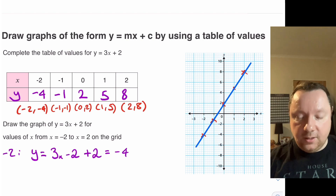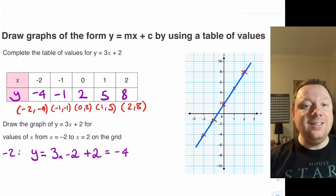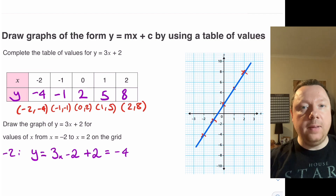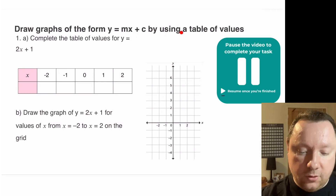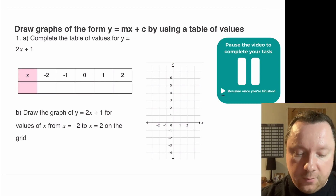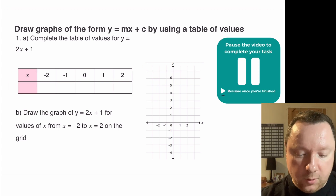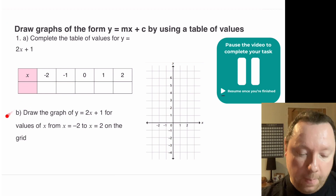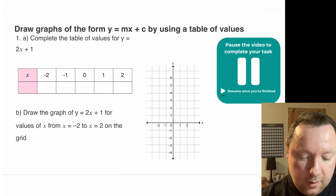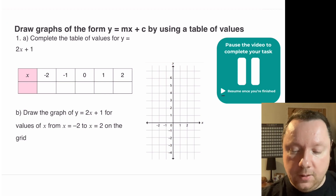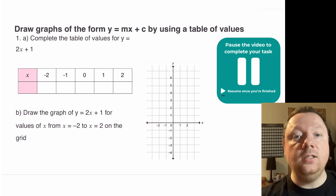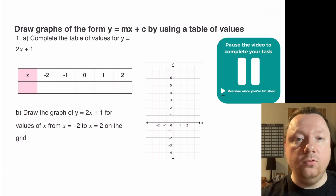At this point we're going to move on to our exercise. Question 1a: complete the table of values for y = 2x + 1 — the table is provided for you, copy and complete. Then part b: once you've done your table, plot your points onto the graph provided. You can pause the video to complete the task, and when you're finished press play again and we'll go through the answers.